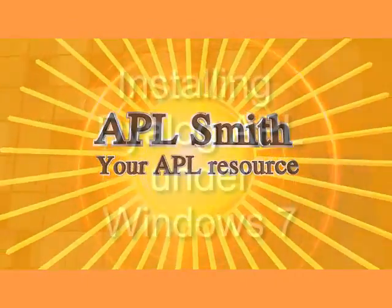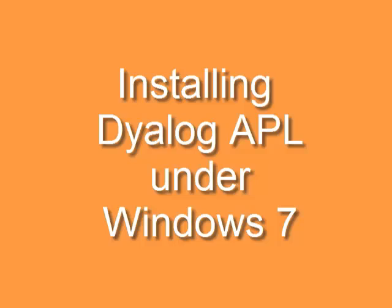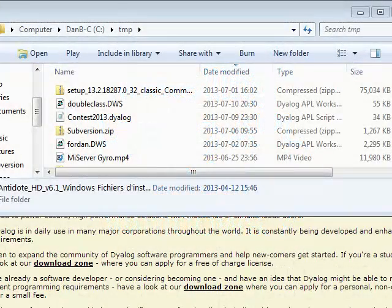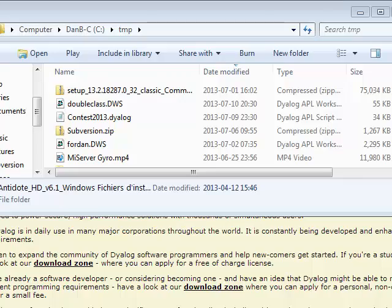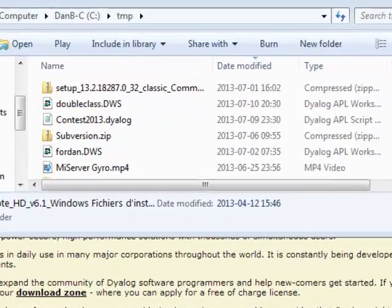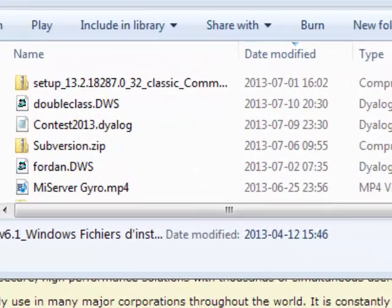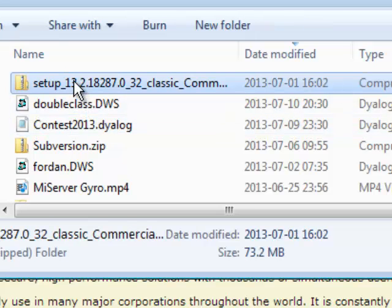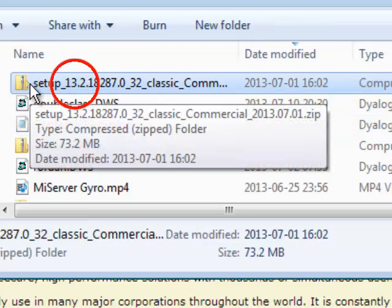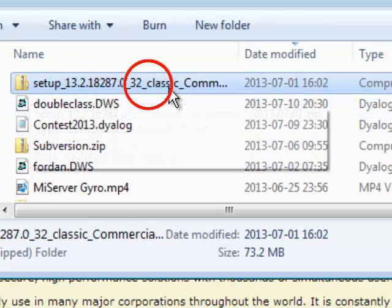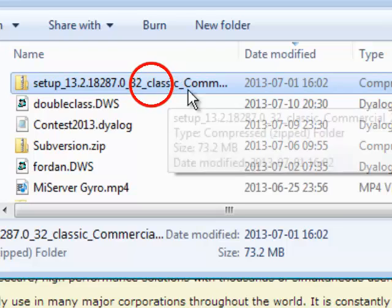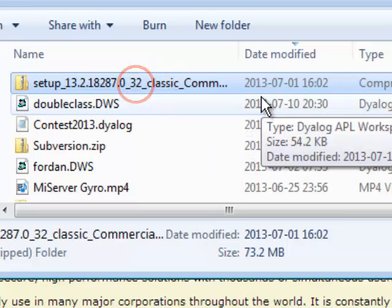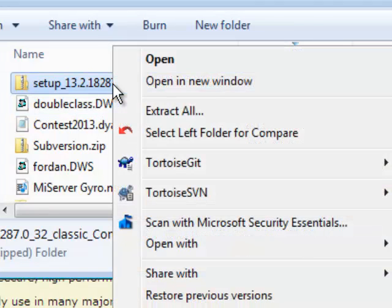This is a video about installing Dyalog APL under Windows 7. Assuming that you have downloaded a zip file containing a version of Dyalog, in this case version 13.2 classic 32-bit, then all you have to do is unzip it into a folder and extract everything.